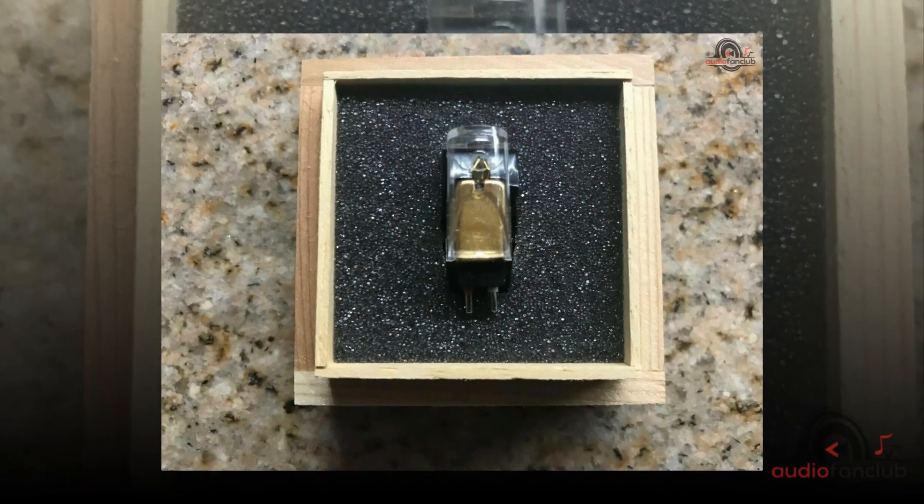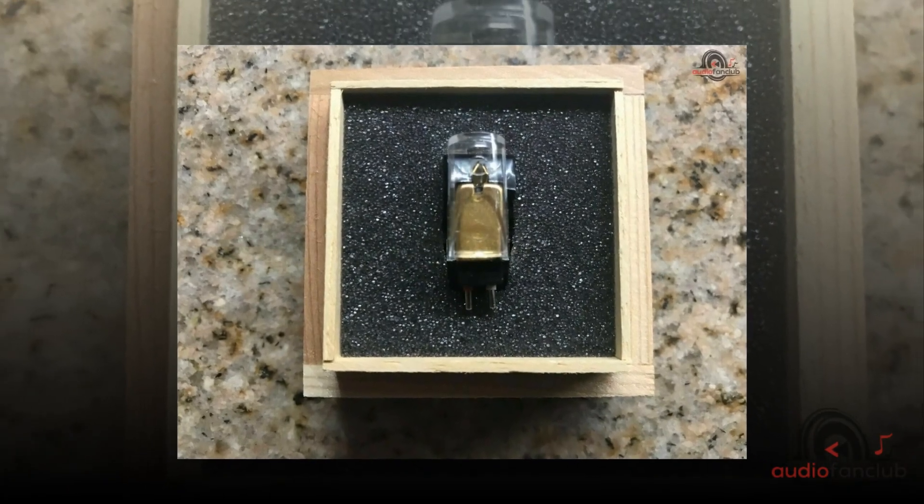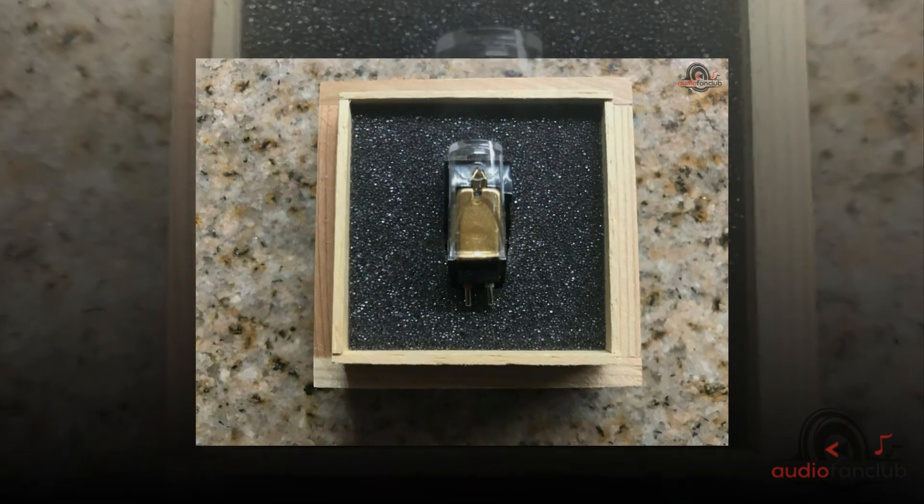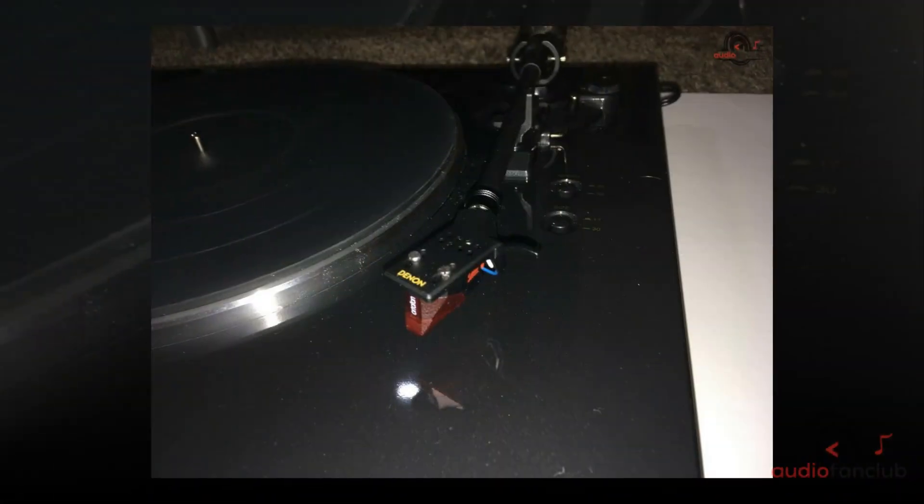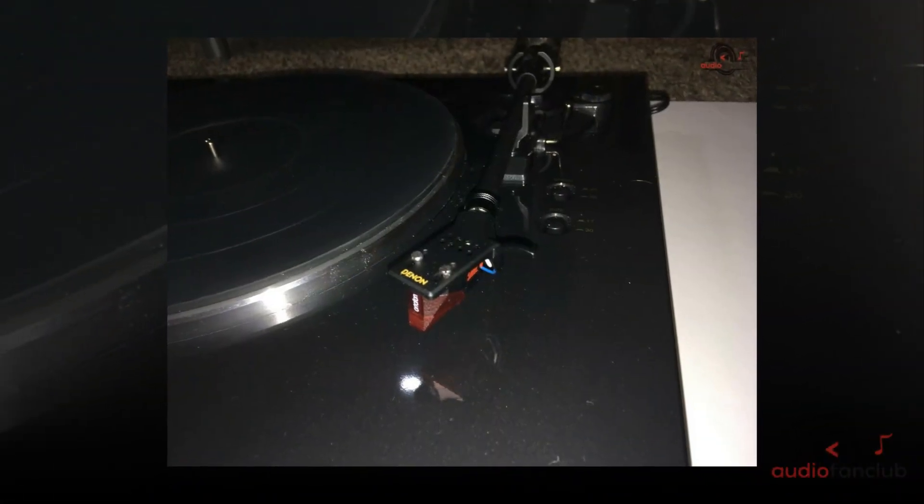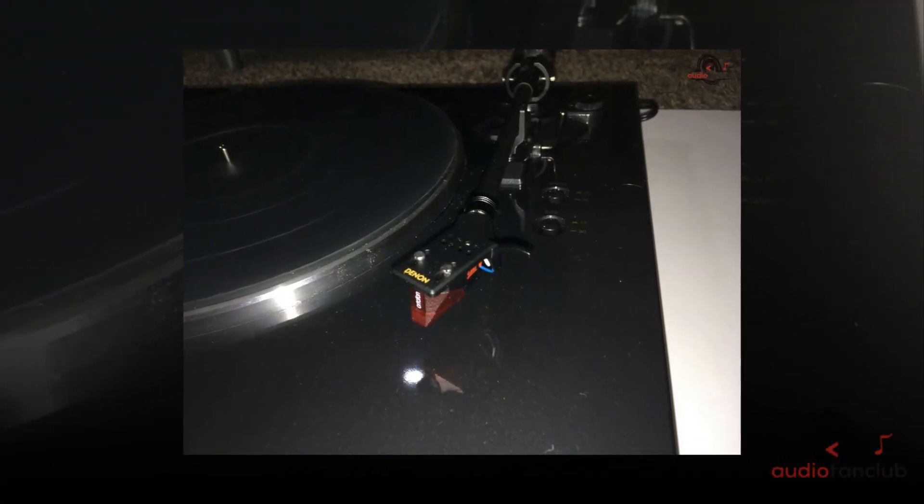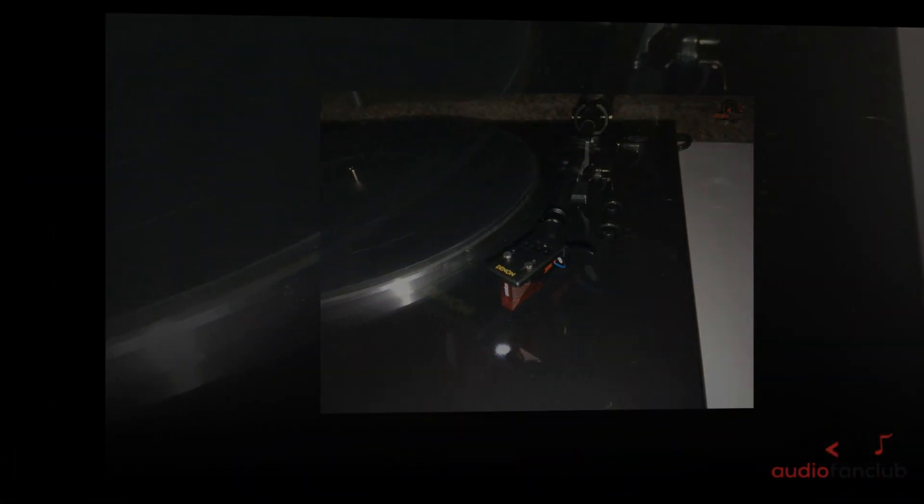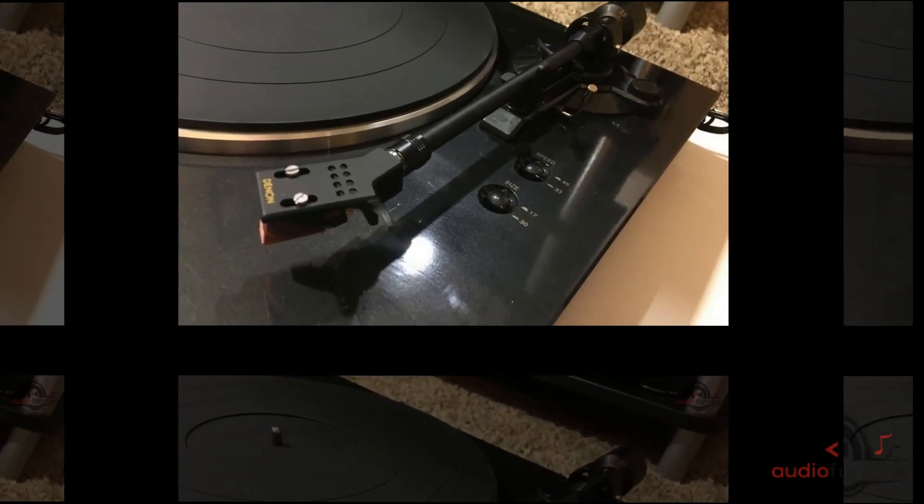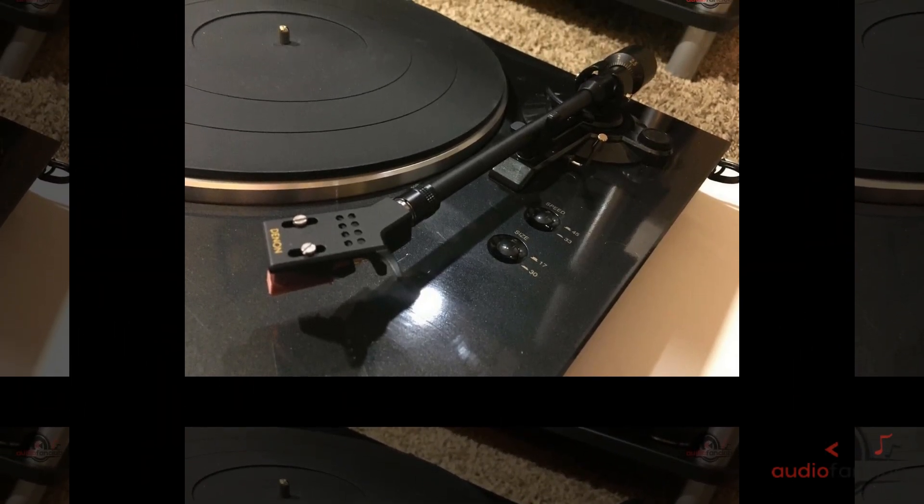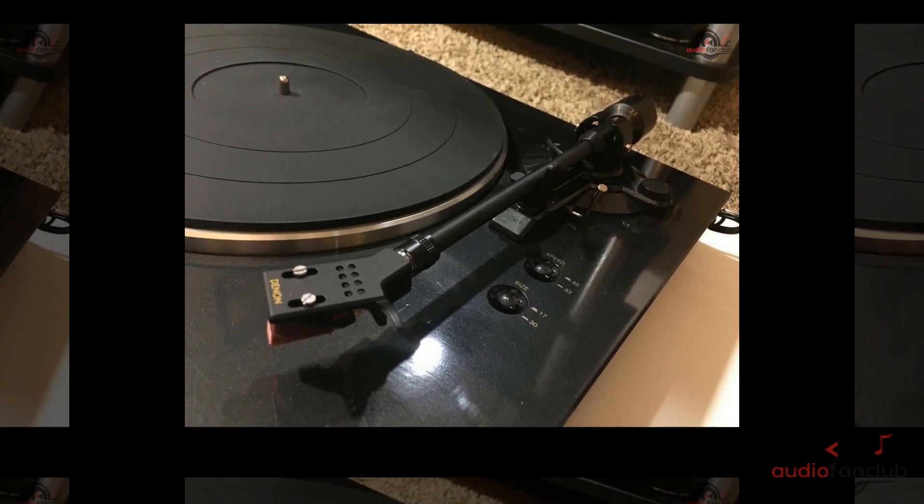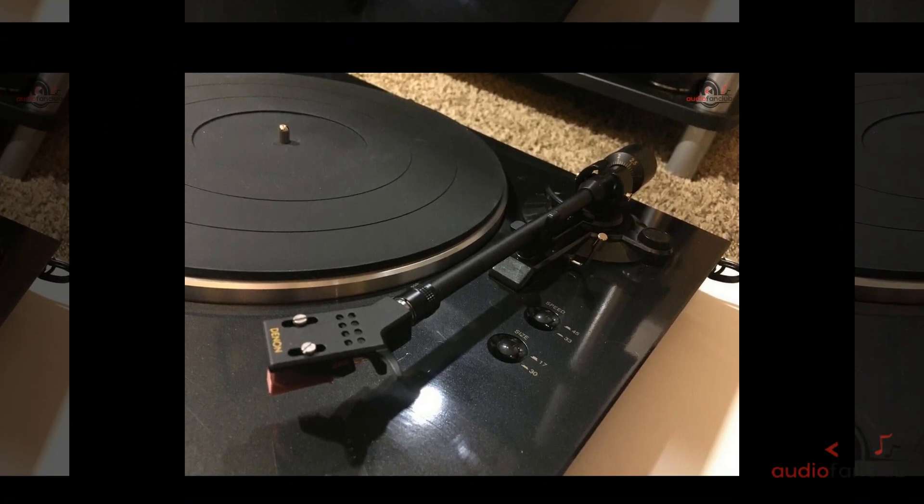The Denon DP-300F fully automatic analog turntable with built-in phono equalizer is extremely easy to use. The automatic operation is smooth and is an excellent start for beginners who are just starting with vinyl.